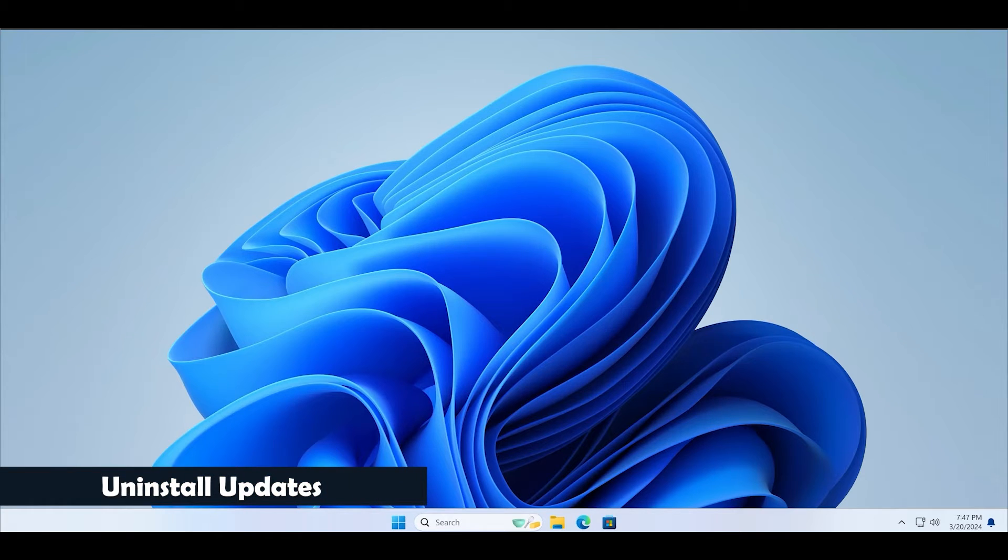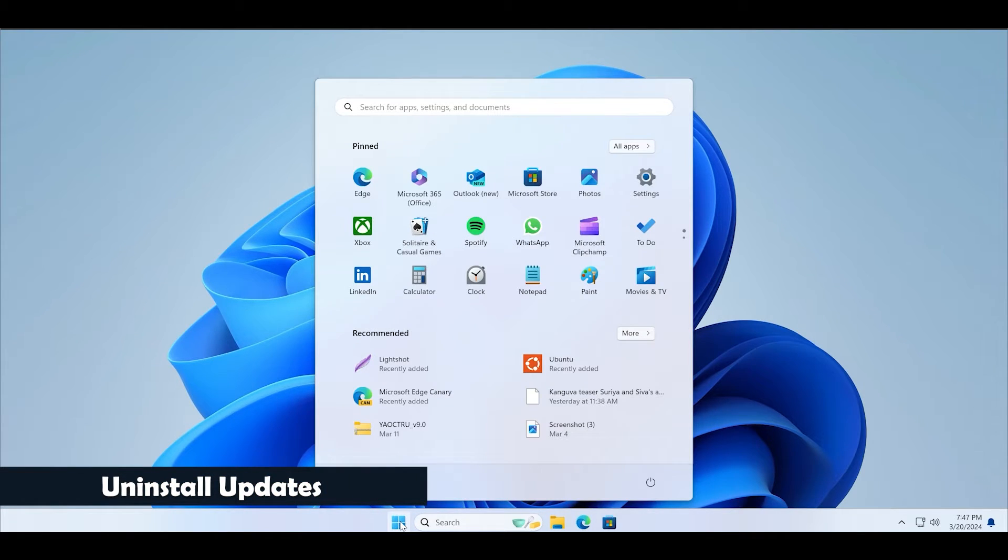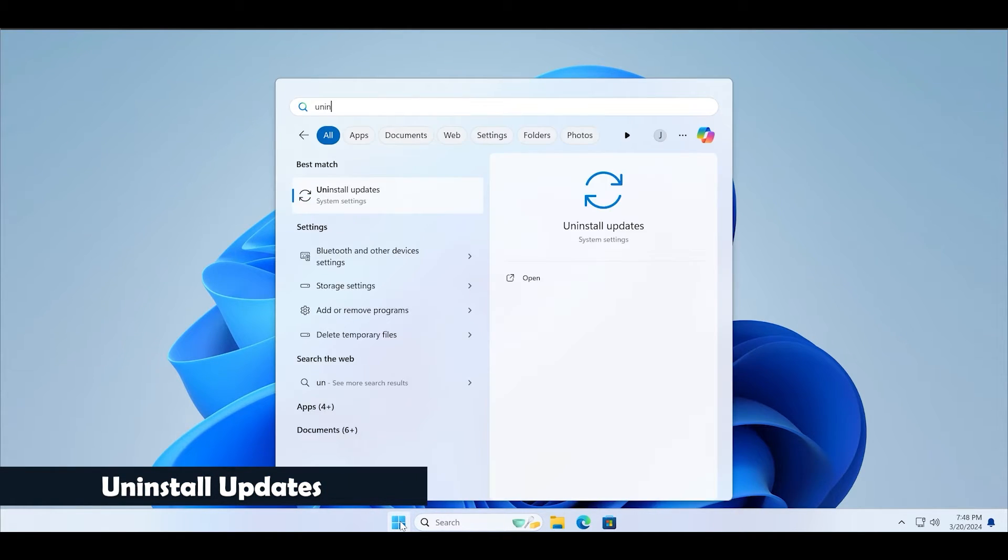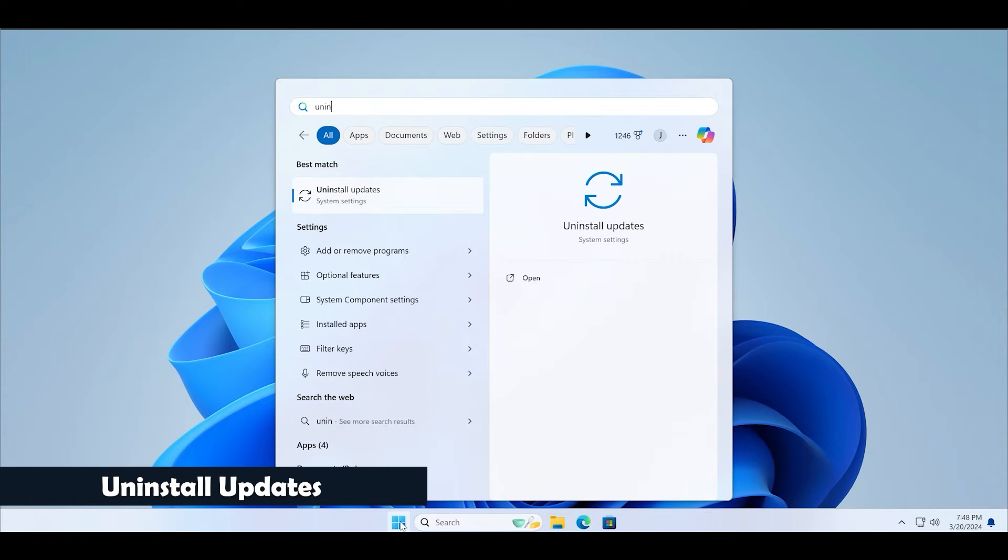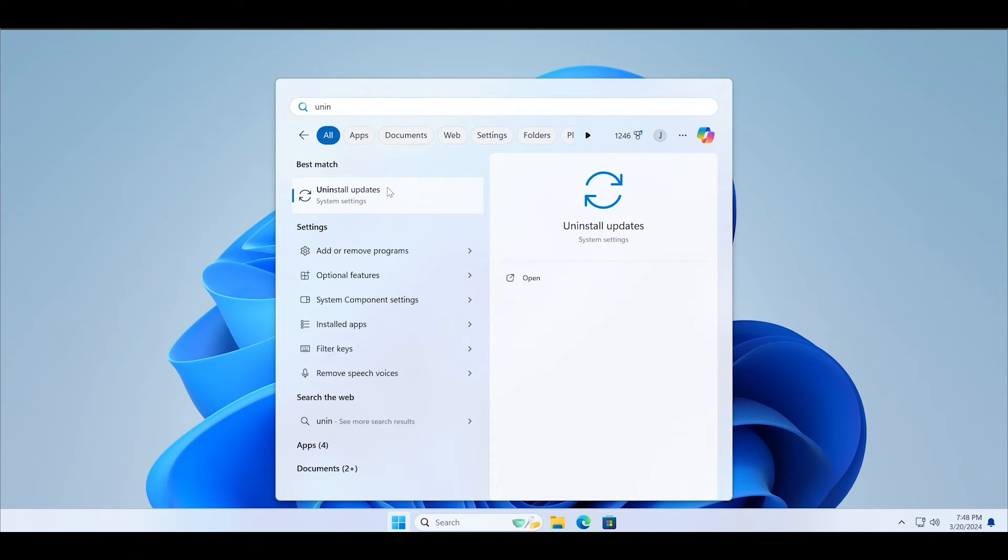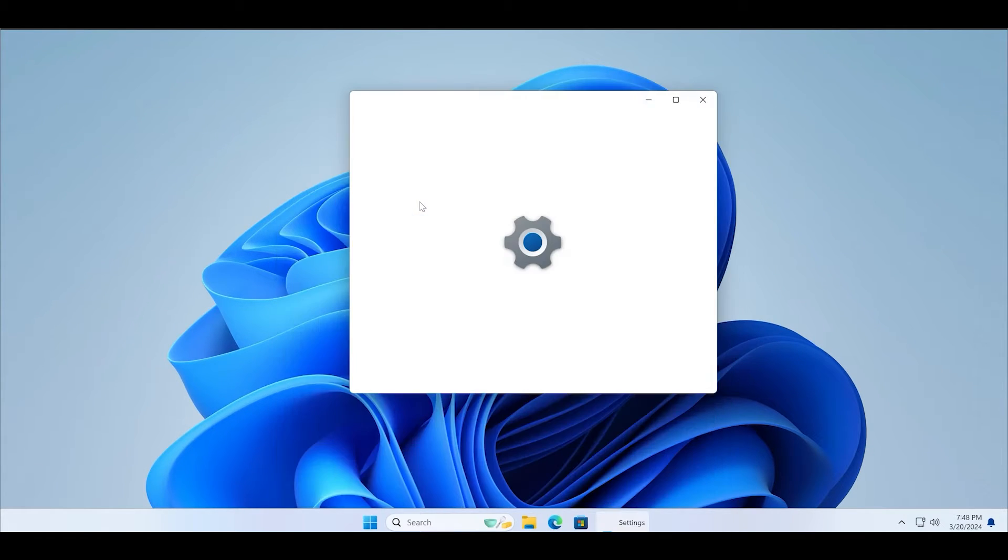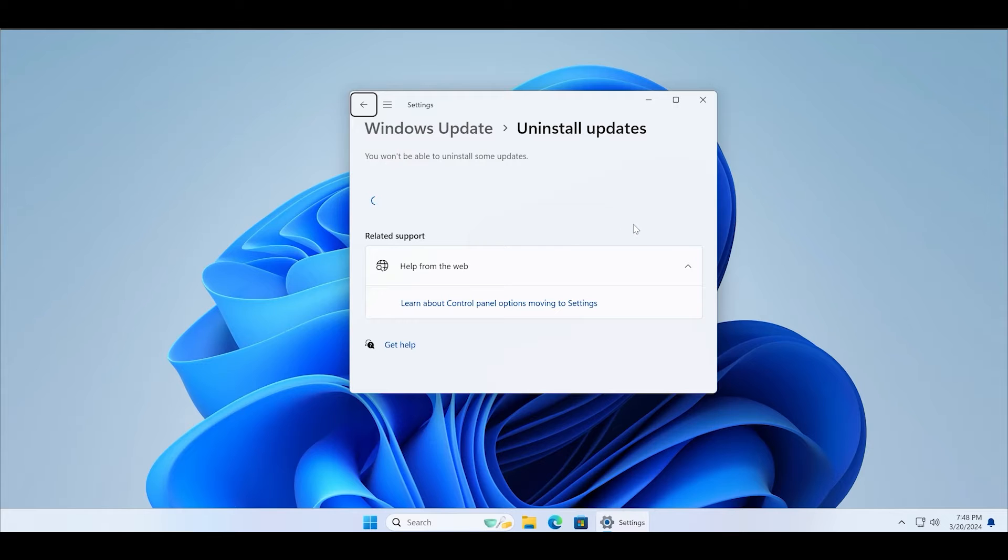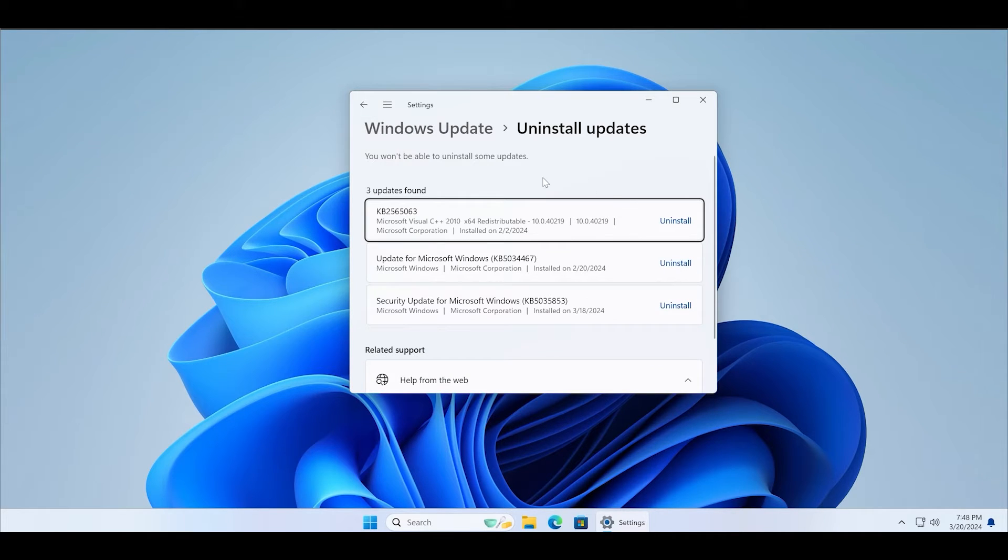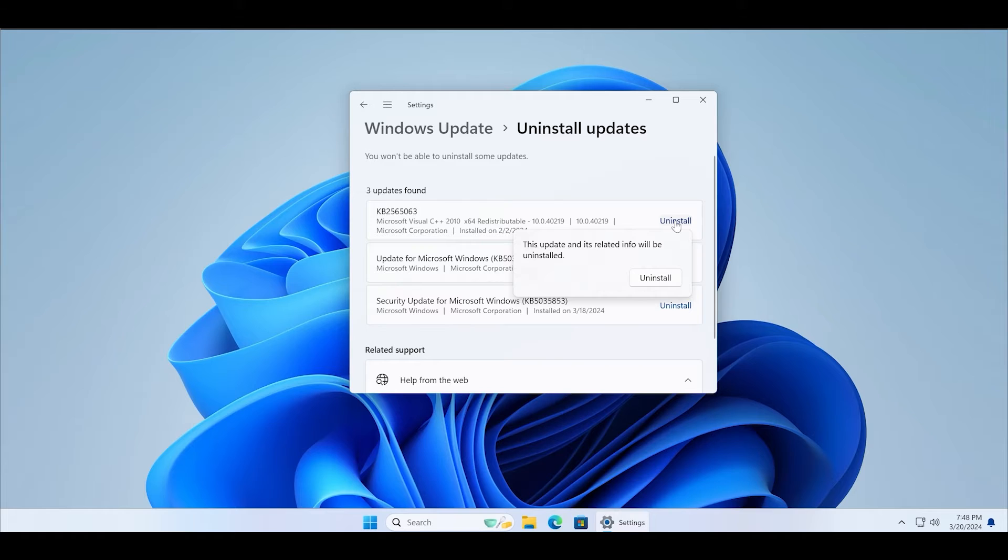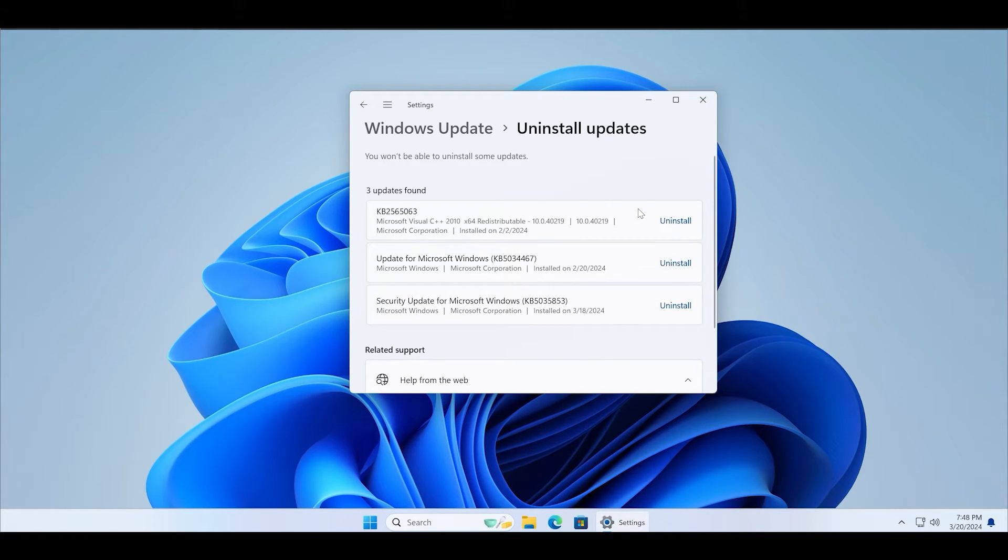If you notice that Lightshot is not working after the recent Windows update due to conflicts, you must uninstall it. Visit the uninstall update section and click on the most recent installed update. Click on the uninstall button and then restart your PC to apply the changes.